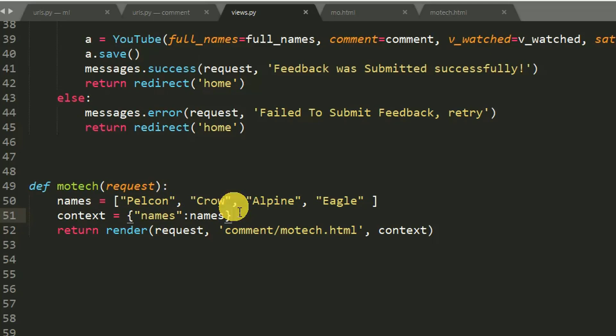We want to display them by using a loop. I hope you are aware of the concept of Python dictionary in Django as I taught in my previous tutorial. So if you are not aware of how Python dictionary works in Django, check out my previous tutorial.